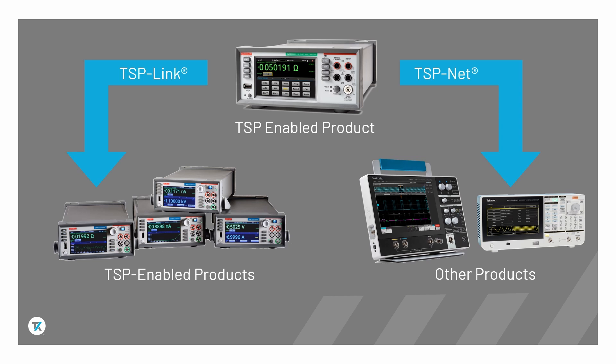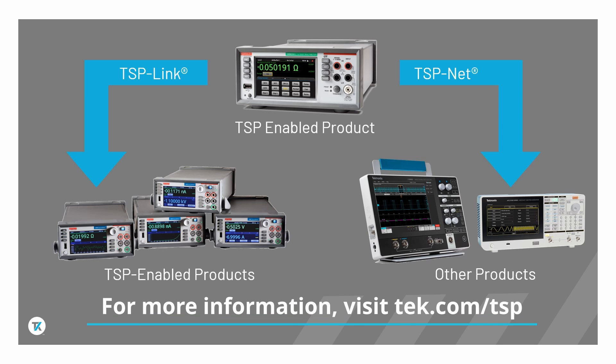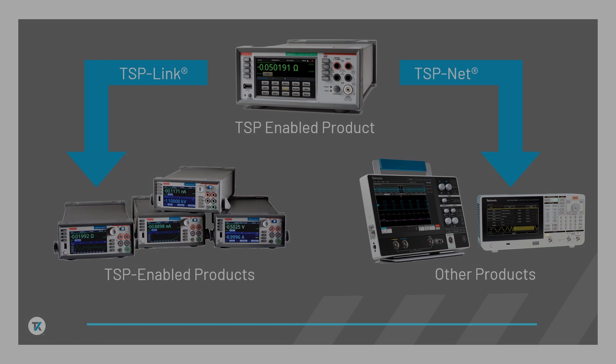For more information on how to empower your instrument with Test Script Processor, please visit our website at tech.com/TSP.